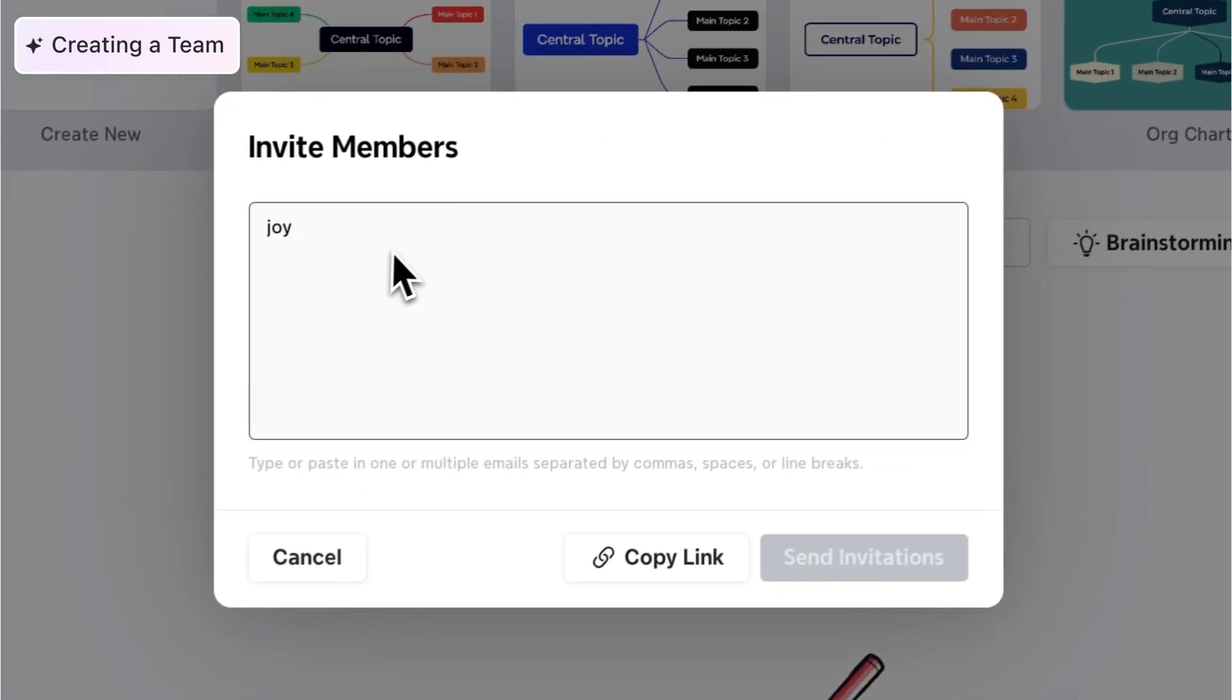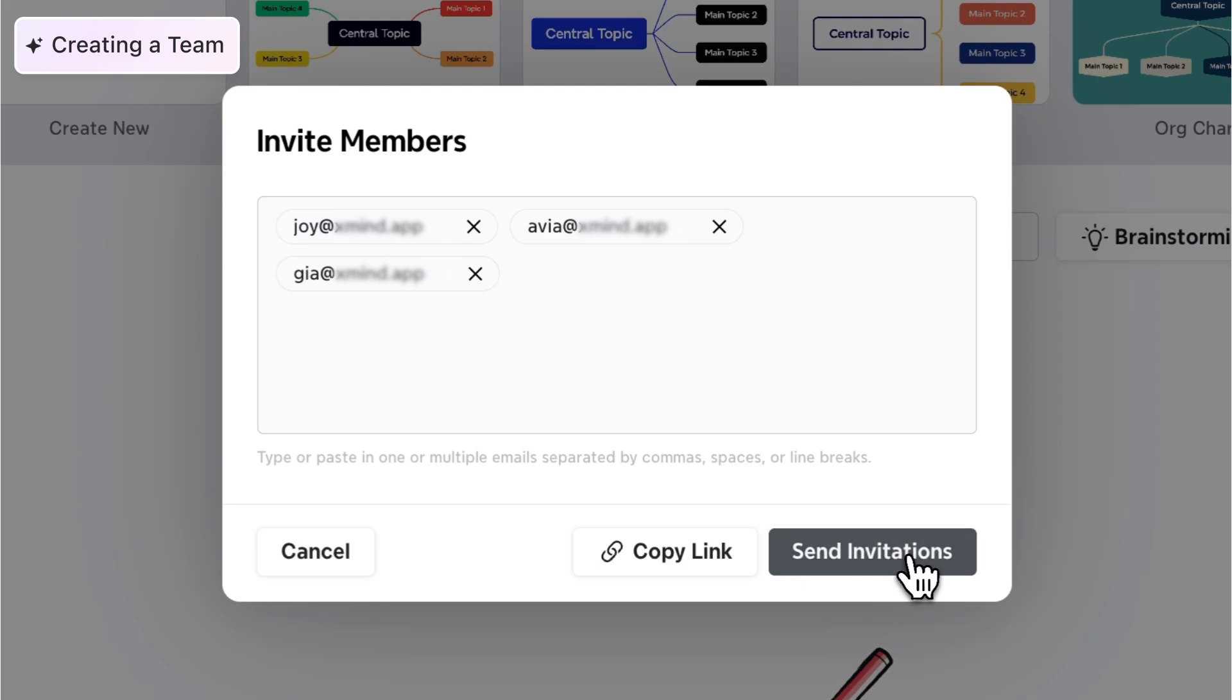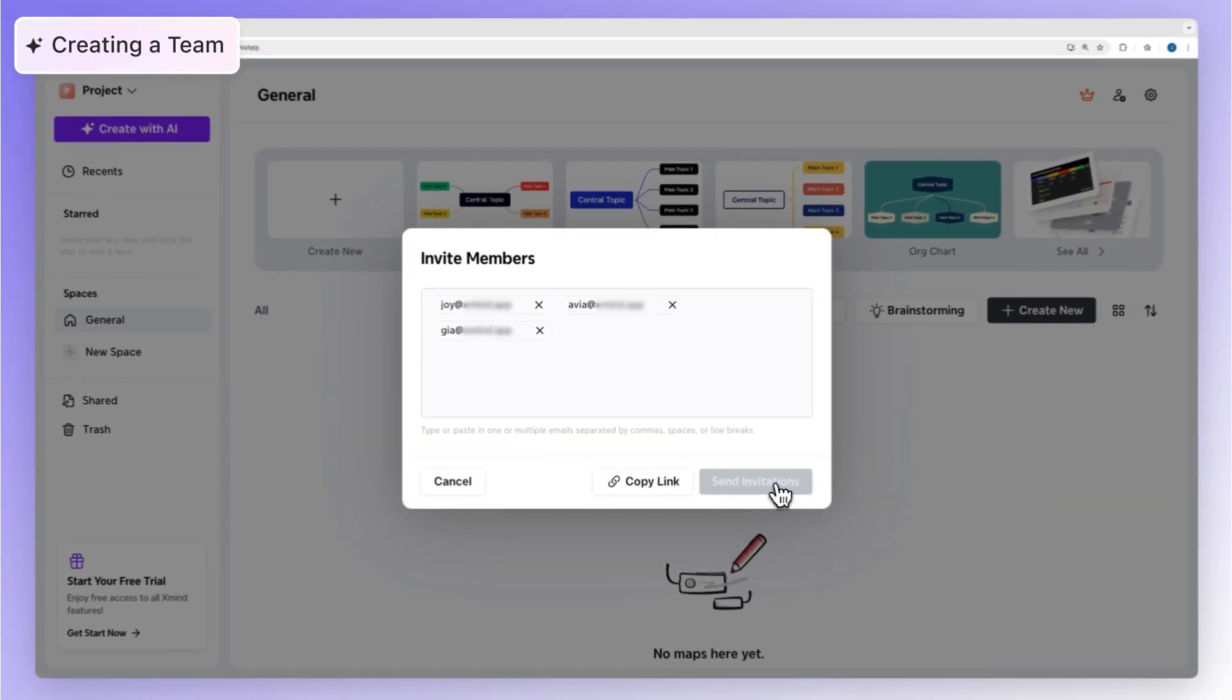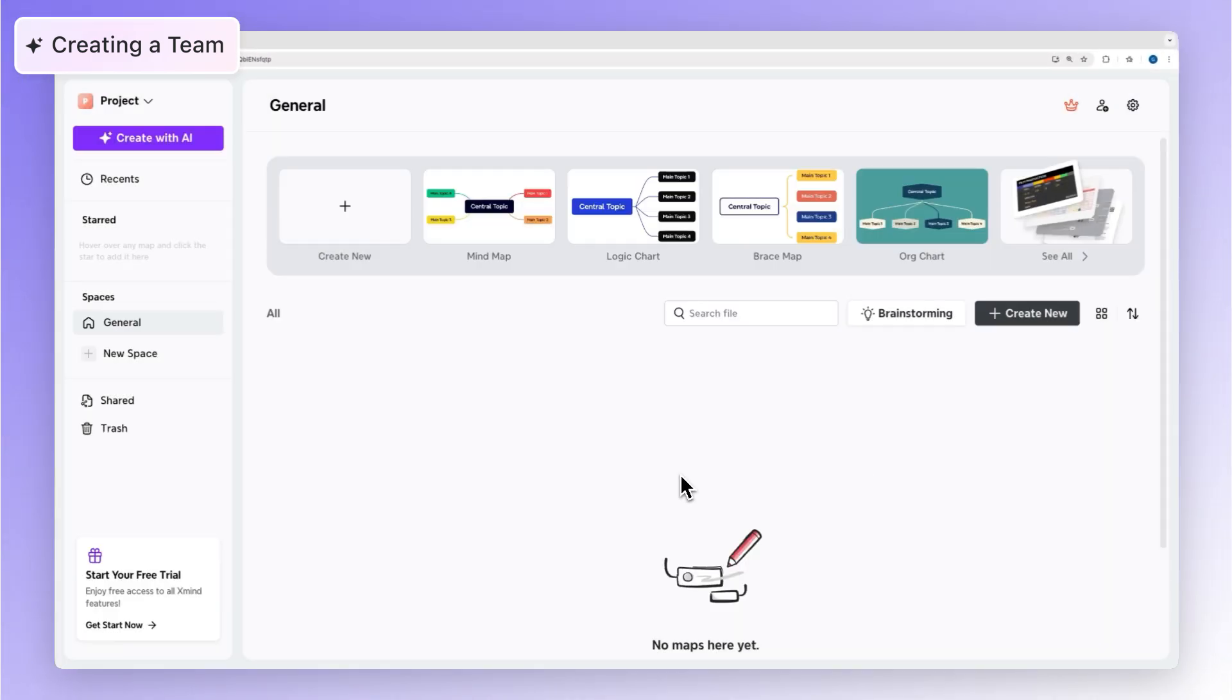When you create a team, you become the admin and can invite others to join. All members are added to the general space by default, so you can start working together right away.